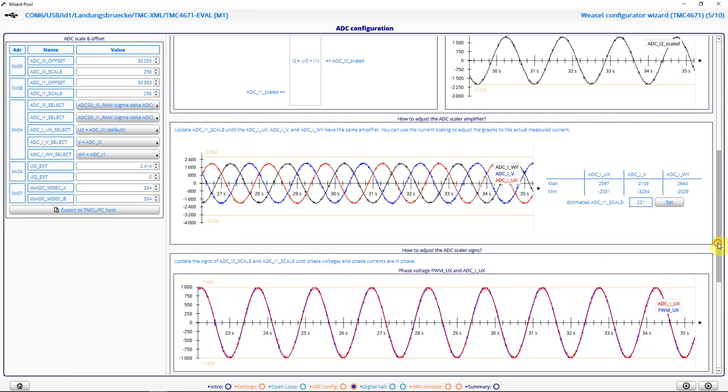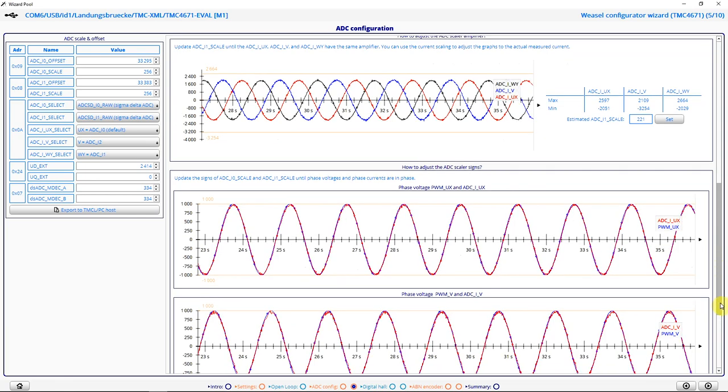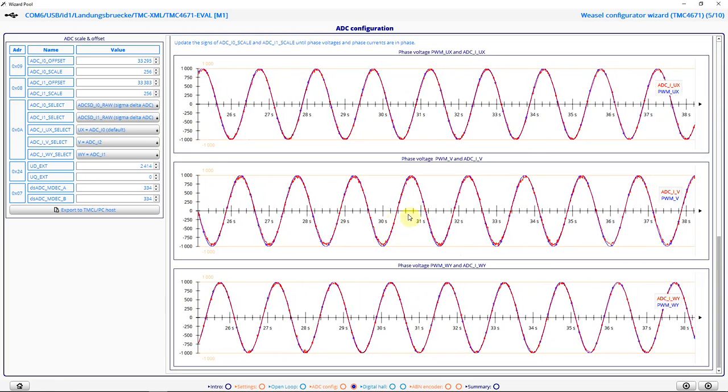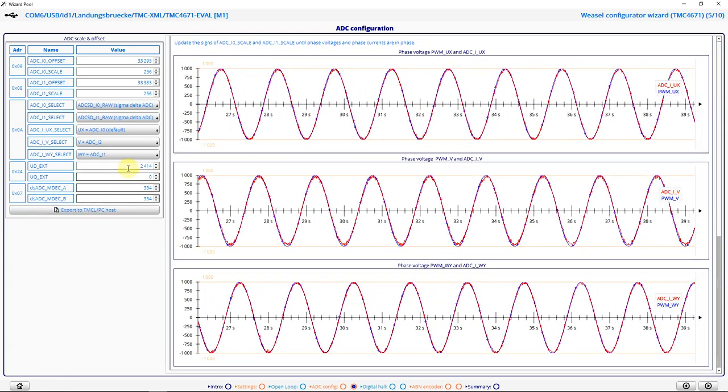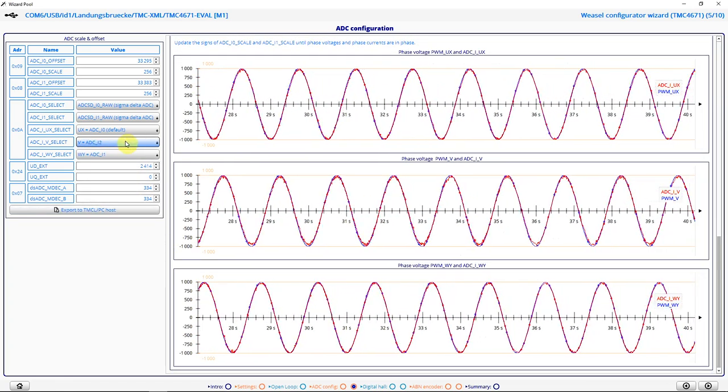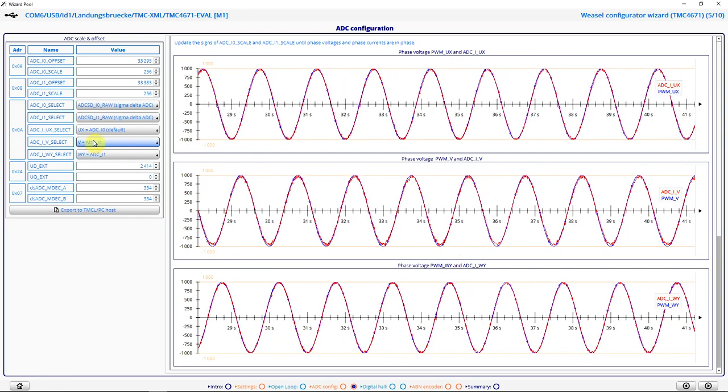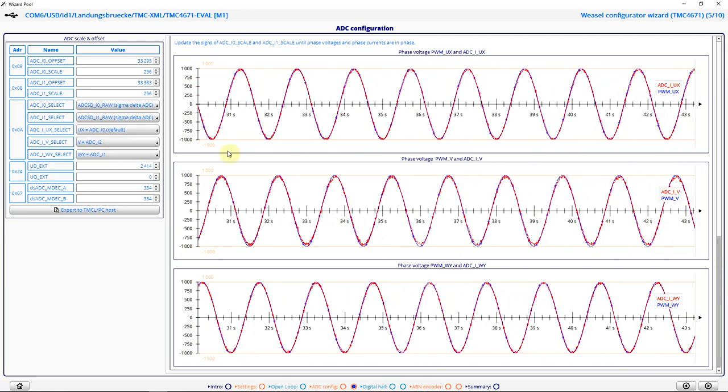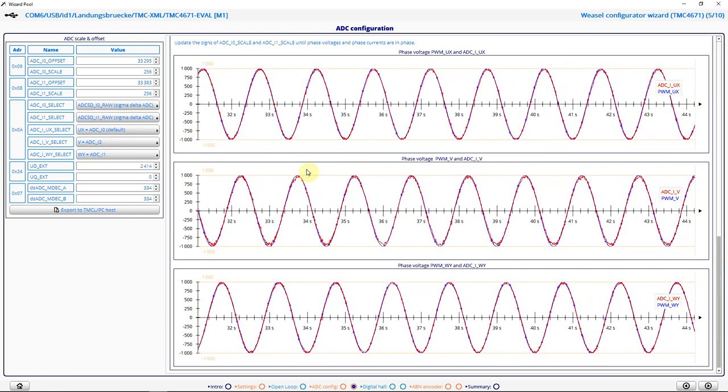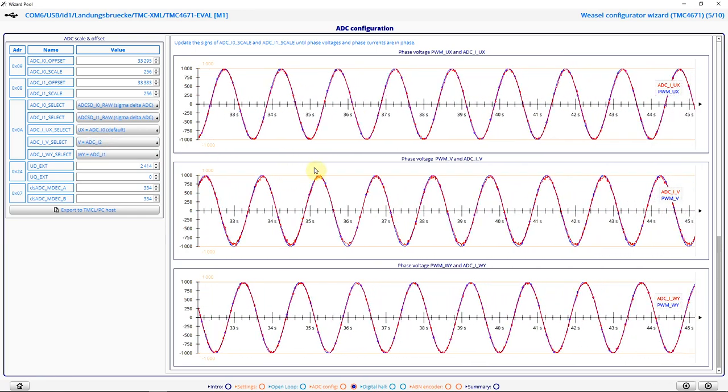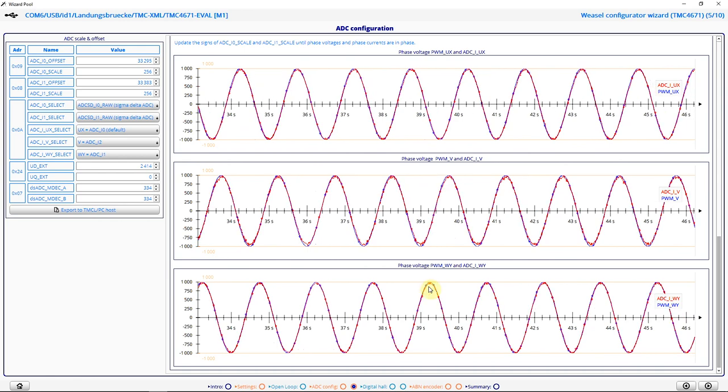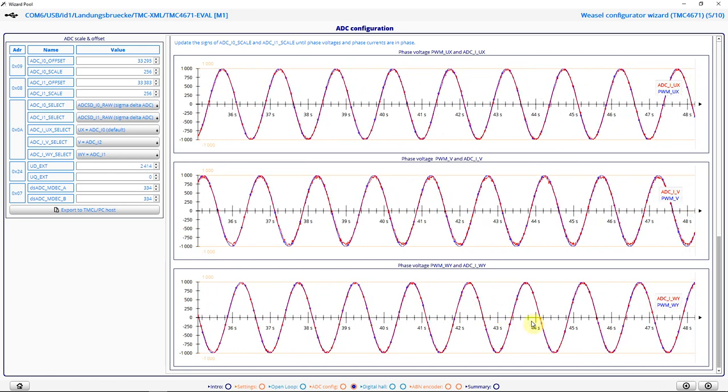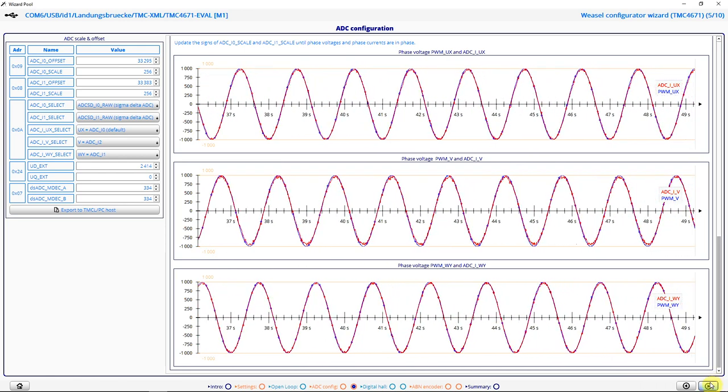And I can check the phase right here. So if I have to change my ADC signals here, I can check the phase. And if that's okay, I'm going to move on with the next step.